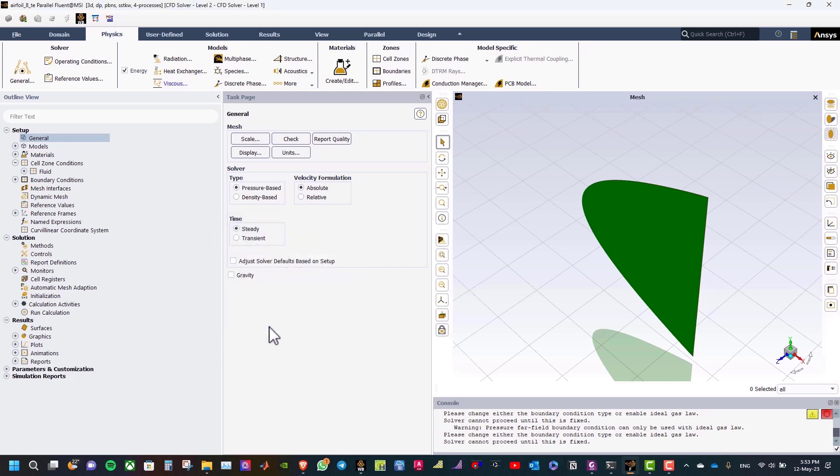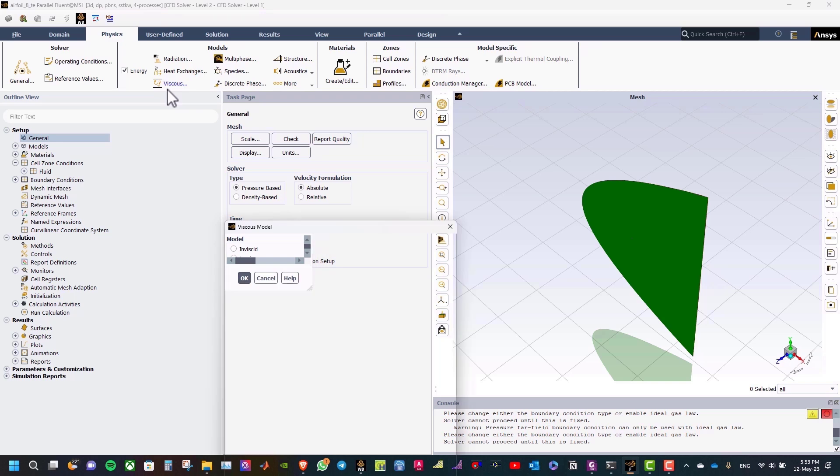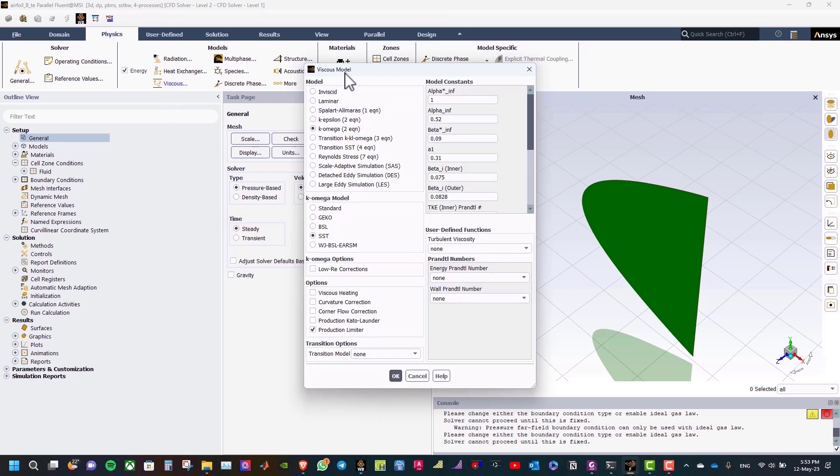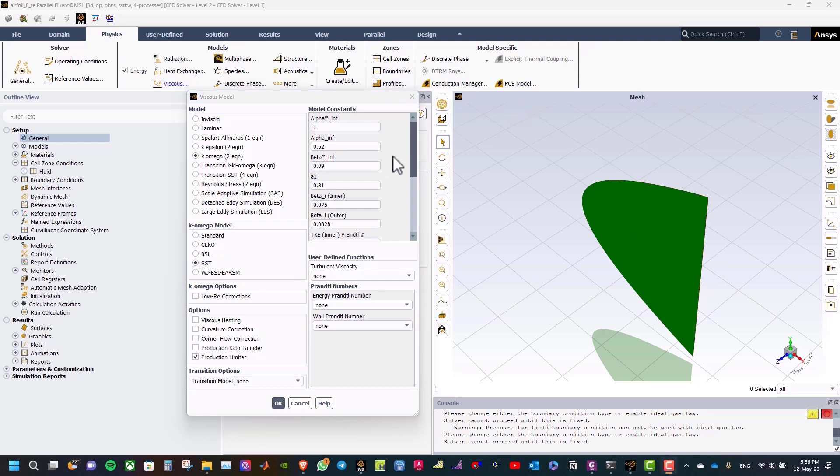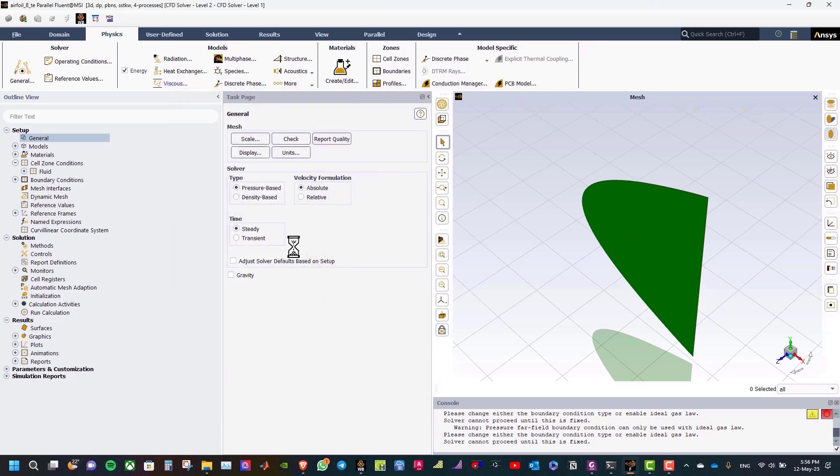After that, in physics tab, select viscous, and select the turbulent model. So, here we will select K-Omega SST. SST K-Omega model is always preferred for aerodynamic flows. The Reynolds number, in this case, is 12 times 10 to the power of 6. And then, select press OK.